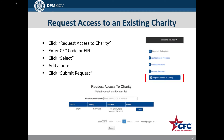If the charity exists in the CFC application system, the user can send a request to access the charity's information and application. Access will not be granted until a charity owner approves that request. To request access, click on Request Access to Charity, enter the charity's CFC code or EIN, click the Select button next to Charity, add a note if desired, and click Submit Request.